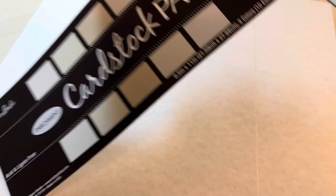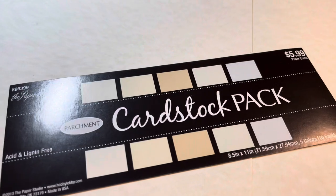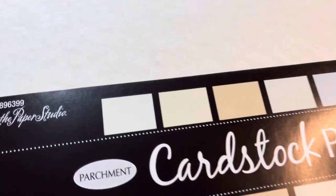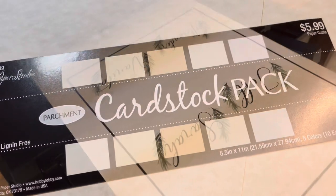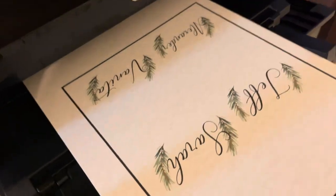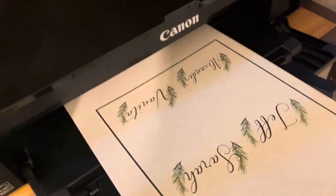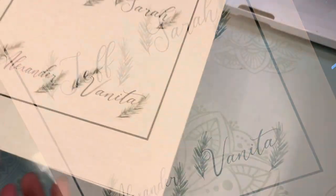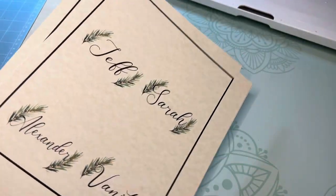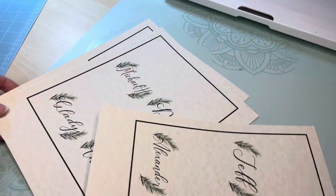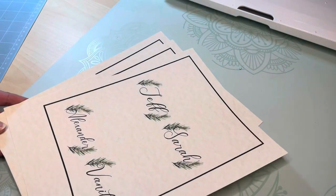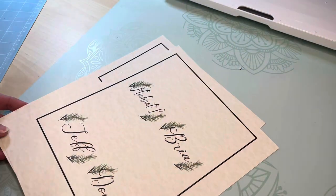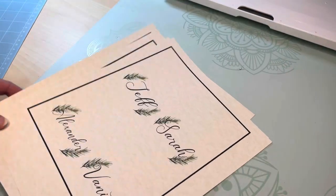Here is the cardstock that I like using because it has this textured looking background to give the cards character. But there really are so many options at pretty much any crafting store. Just head on over to the scrapbook section and there will be hundreds of options for you there.